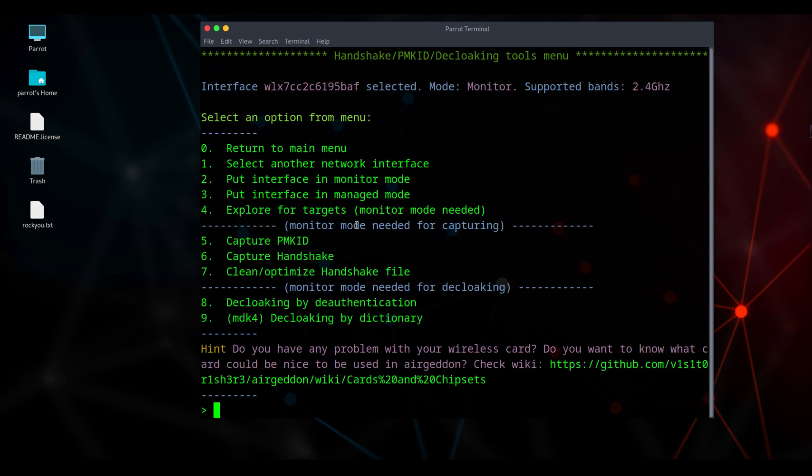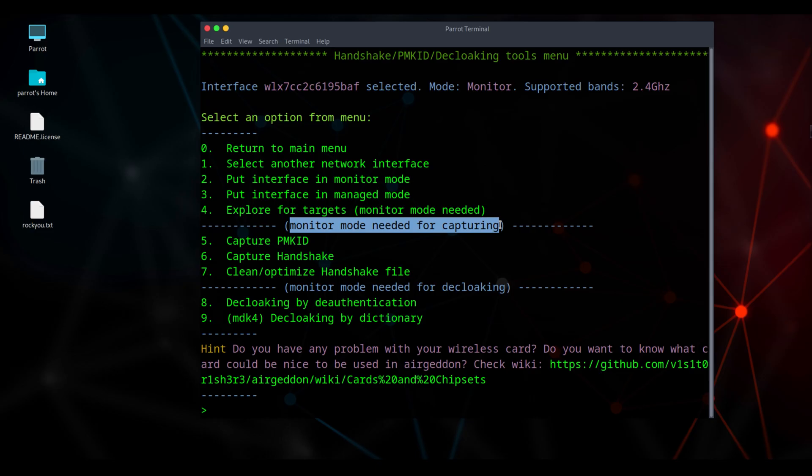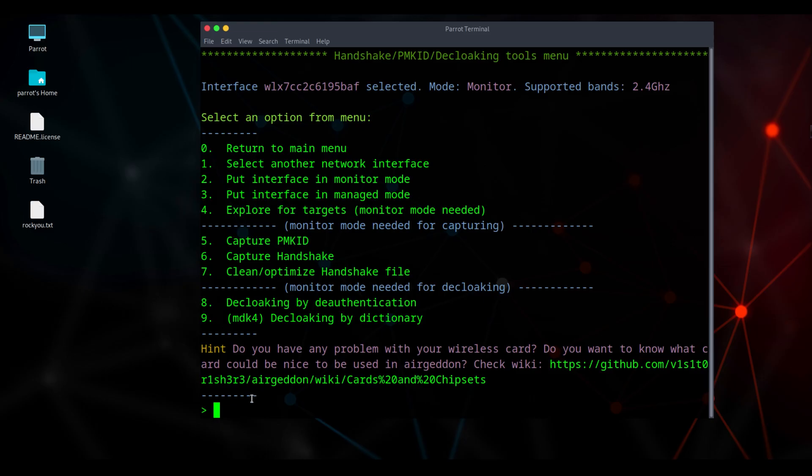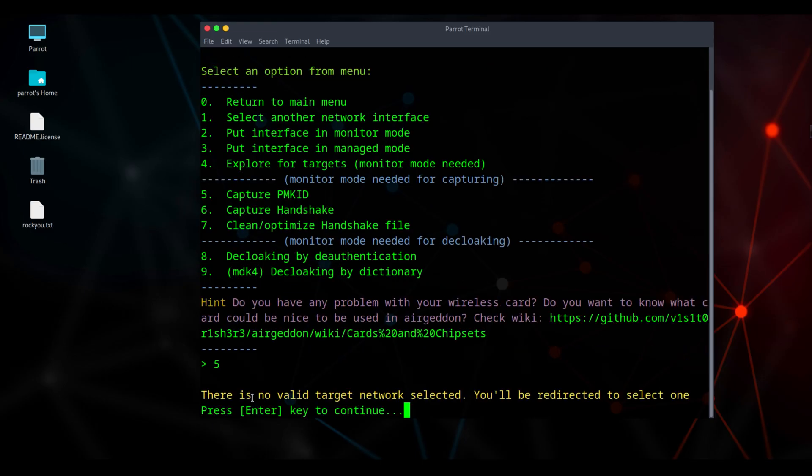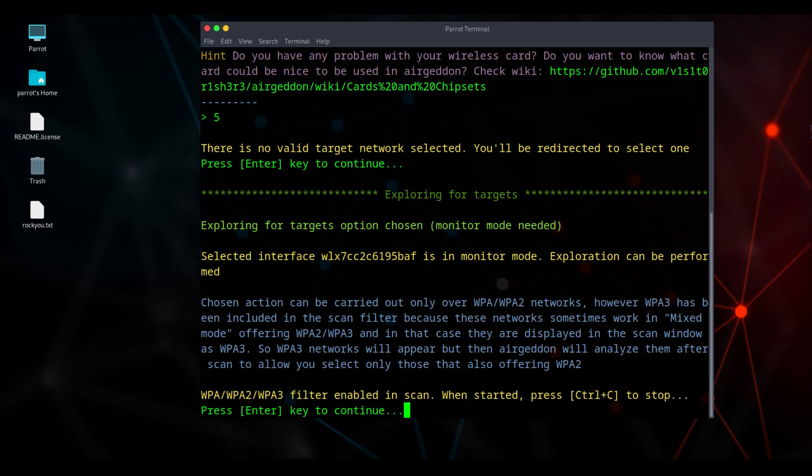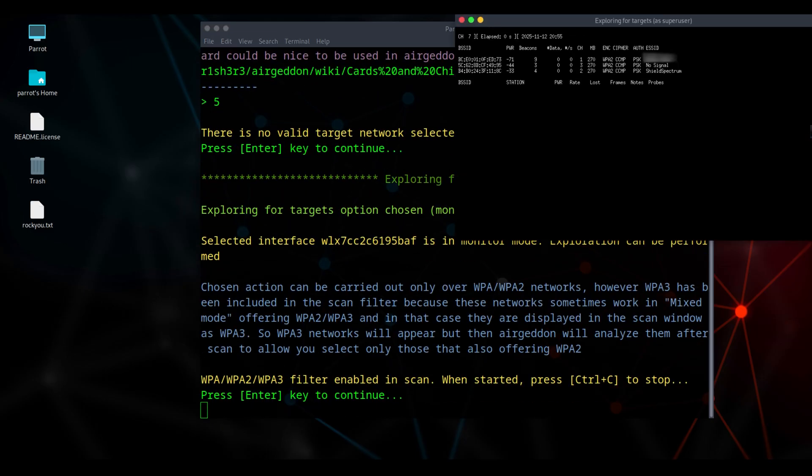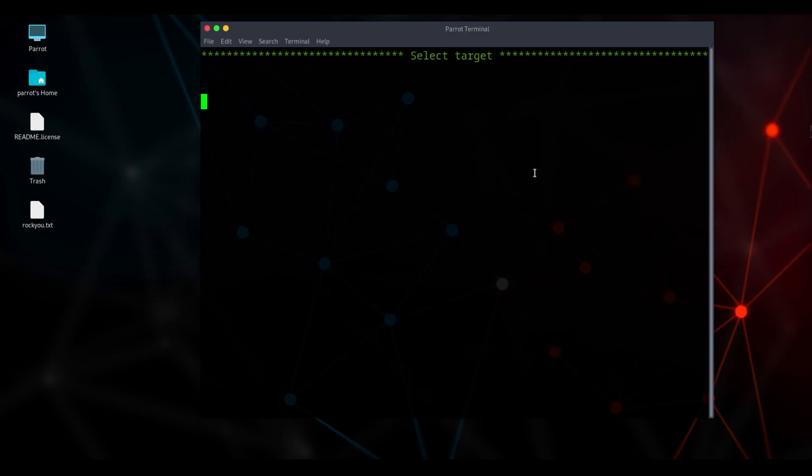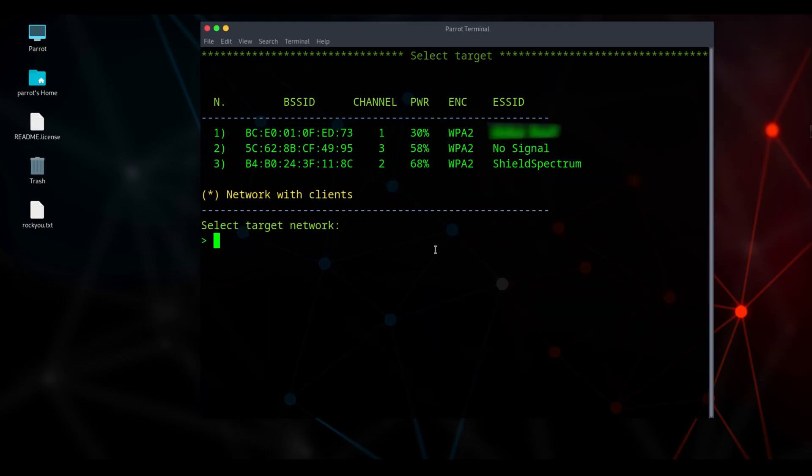Monitor mode is active. From here, I'll choose option 5 to attempt PMKID and 6 for handshake captures. First, we'll try the PMKID method. Press 5 and continue. Now press enter to continue. The tool will begin scanning and capturing nearby networks for analysis. You can see shield spectrum and no signal. Our target network is shield spectrum. When you find the target network, press CTRL plus C to stop the capture. That will bring up a list of the networks we've captured so far. As a recap,